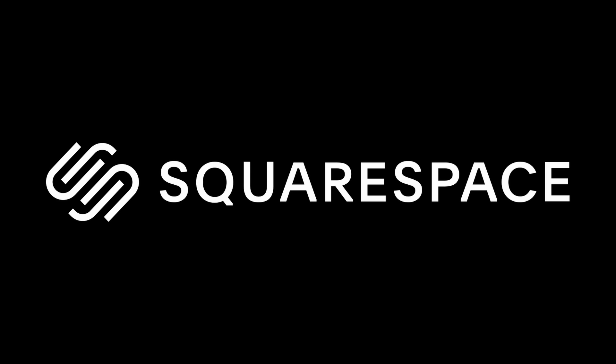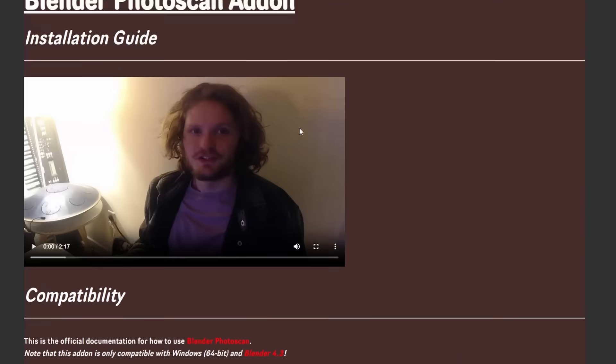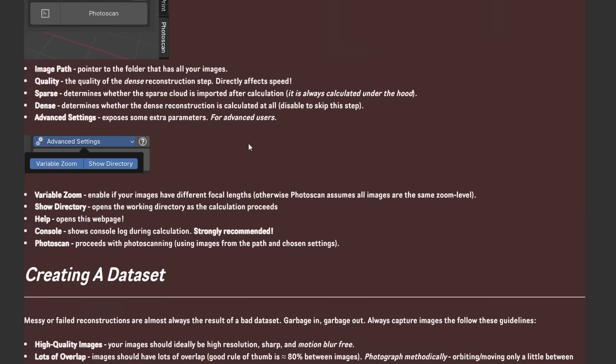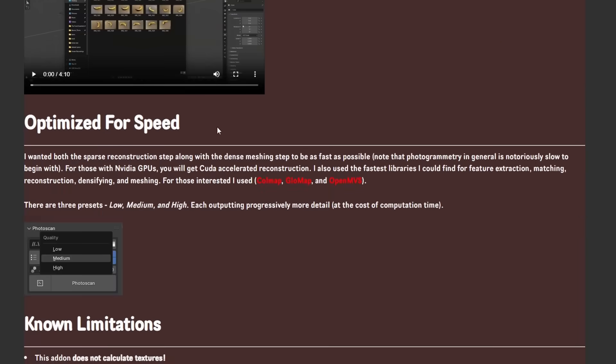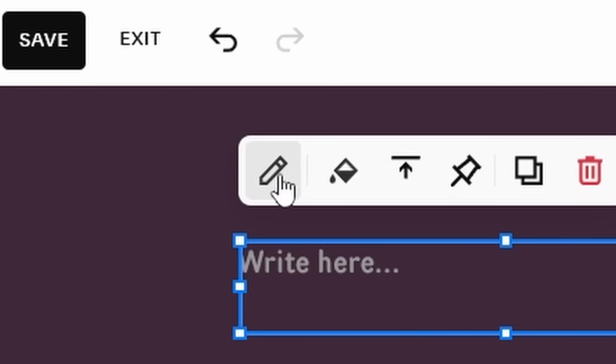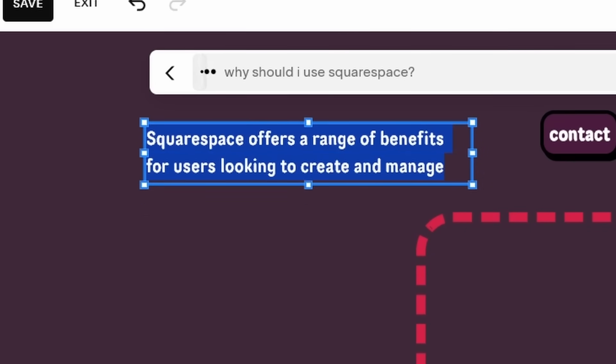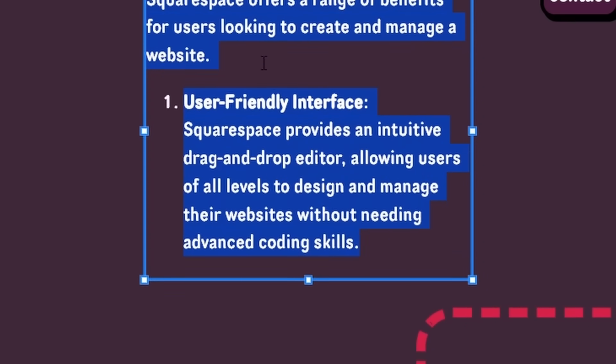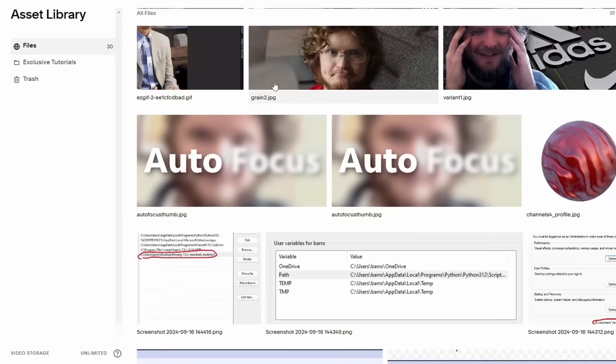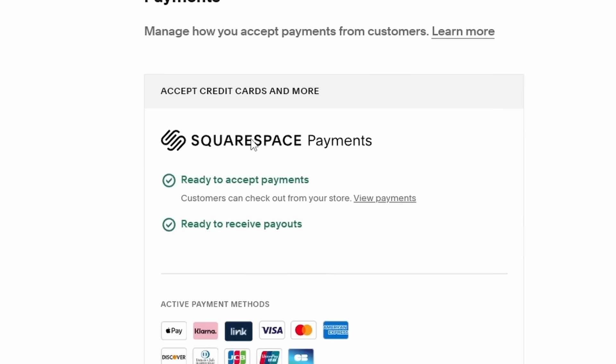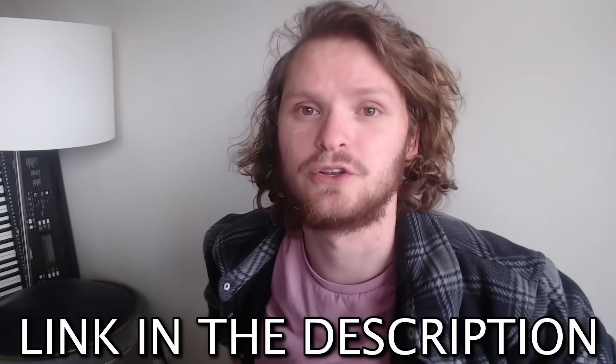This video is sponsored by Squarespace, the best place to make a website. The documentation for the thing I just showed you, as well as the product page, was made with Squarespace, so I legitimately use it. Three features you might find interesting: AI integration where you can fill out content and design entirely with AI, the asset library where you can host files like images and videos, and Squarespace payments for subscription models. Head over to Squarespace, and when you're ready to take that thing live, use my link in the description to save 10% off your first purchase of a website or domain.